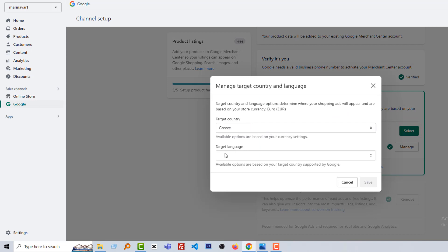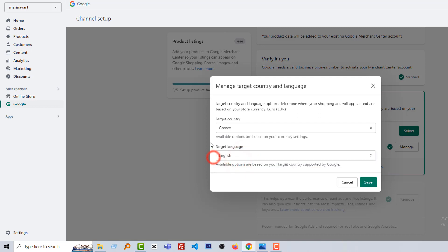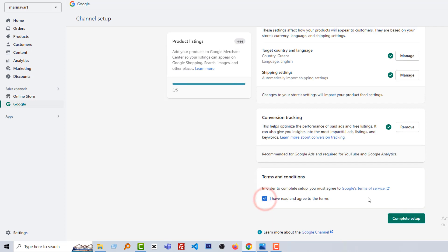Now I have to agree with terms and conditions. So click on I have read and agreed with terms, check it, complete setup.